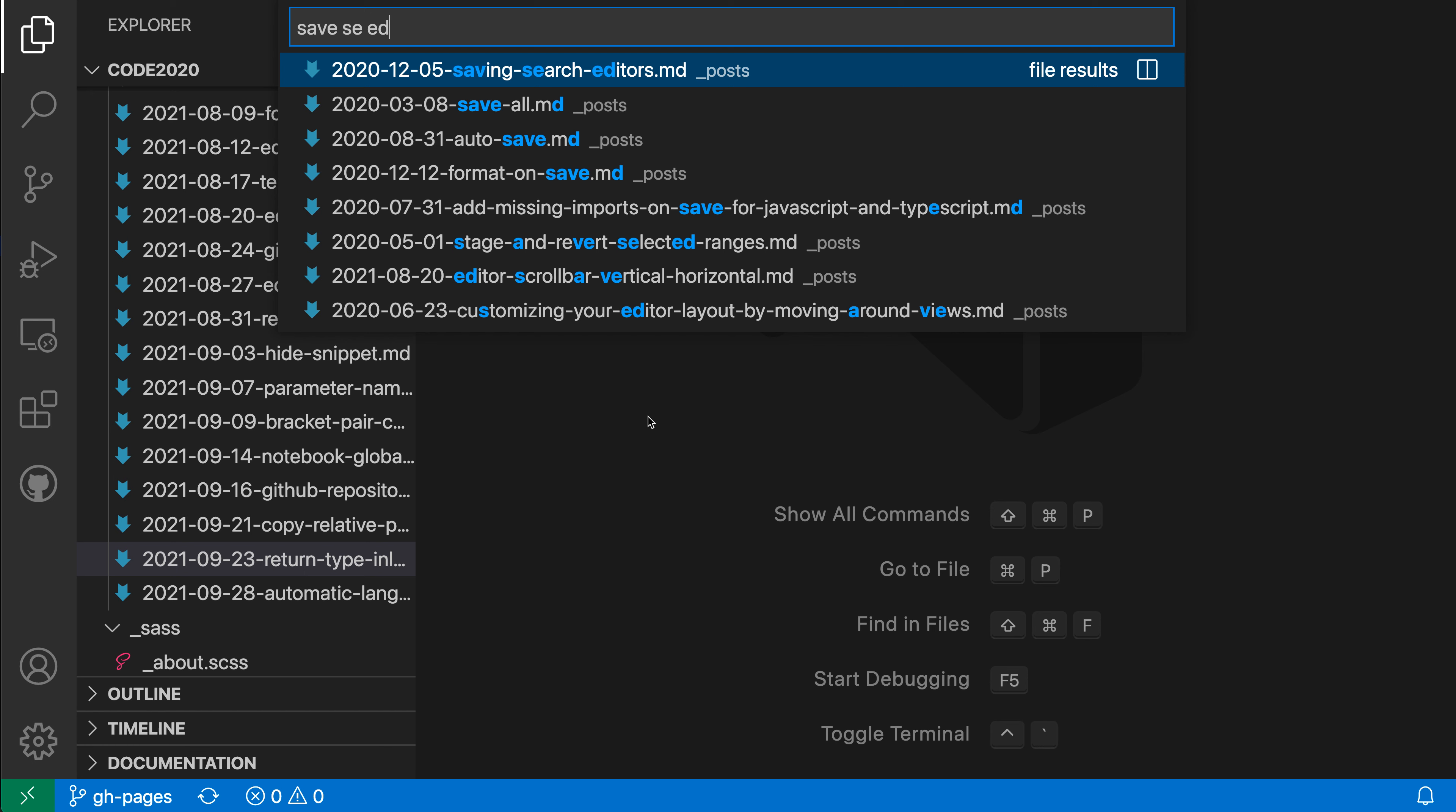You can kind of just get an approximation and hopefully fuzzy matching will go and find it. In some cases though, you really do only want to see the files that have the exact search term in their name. And in those cases, you can surround the file that you're searching for with quotes.